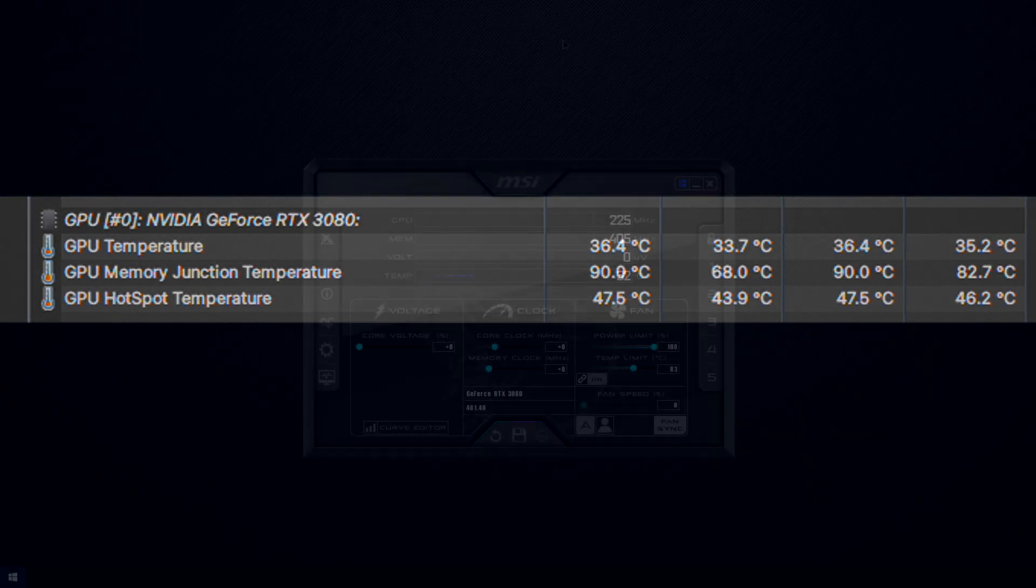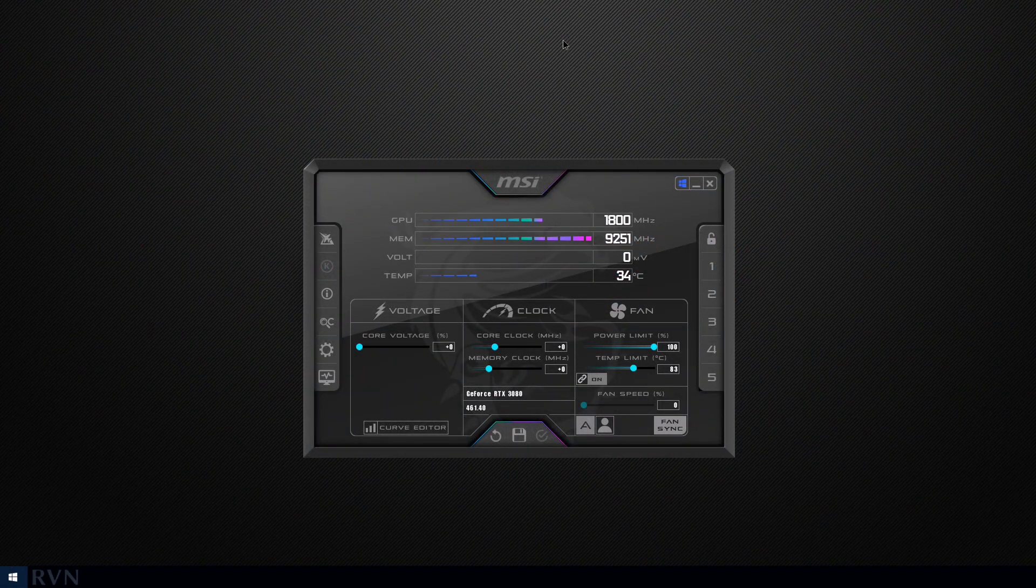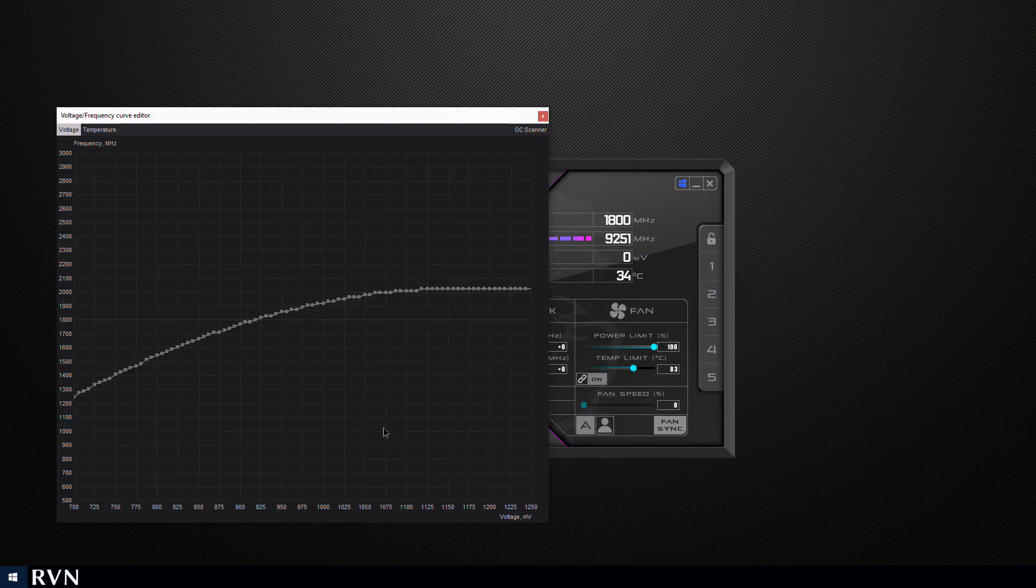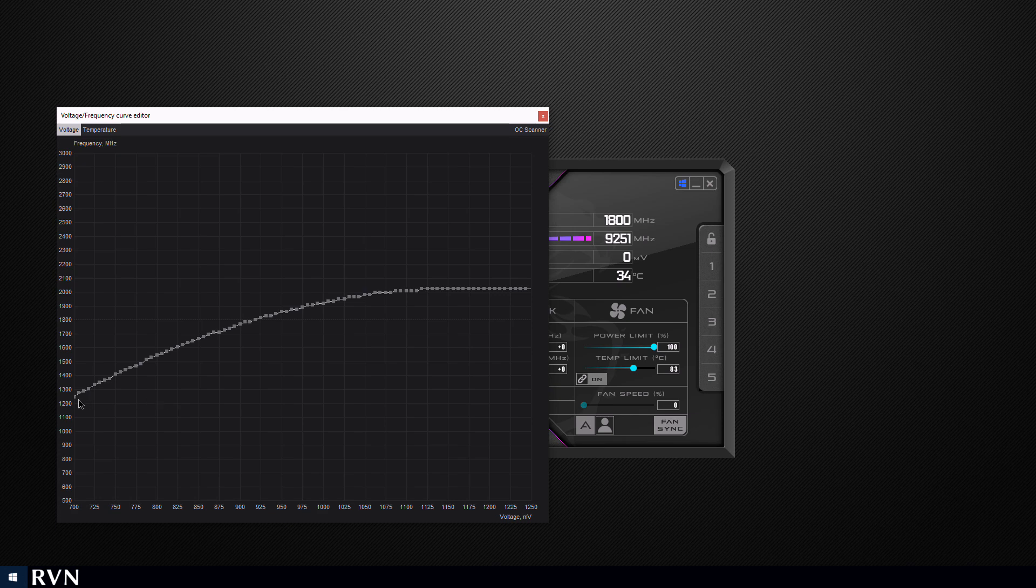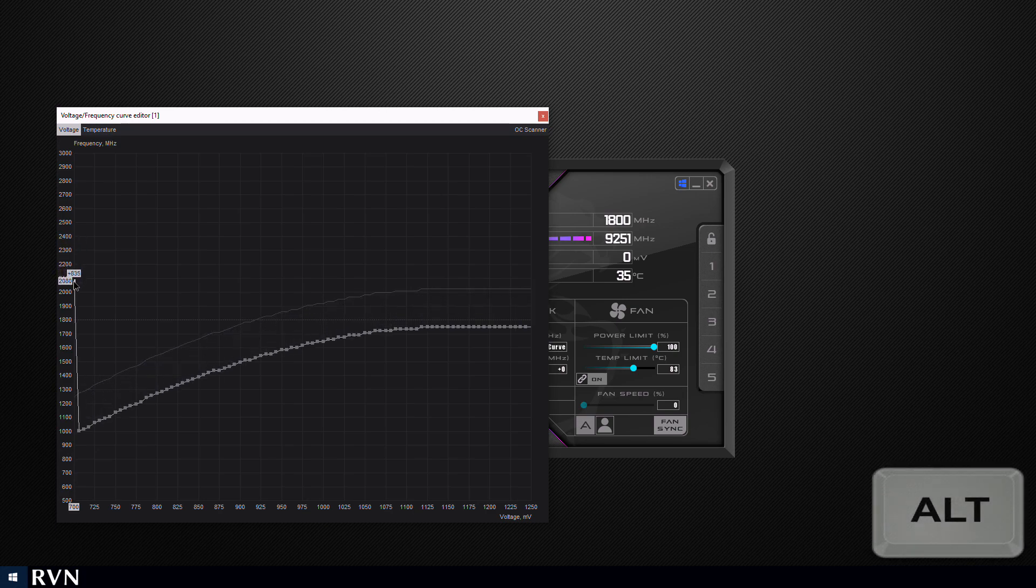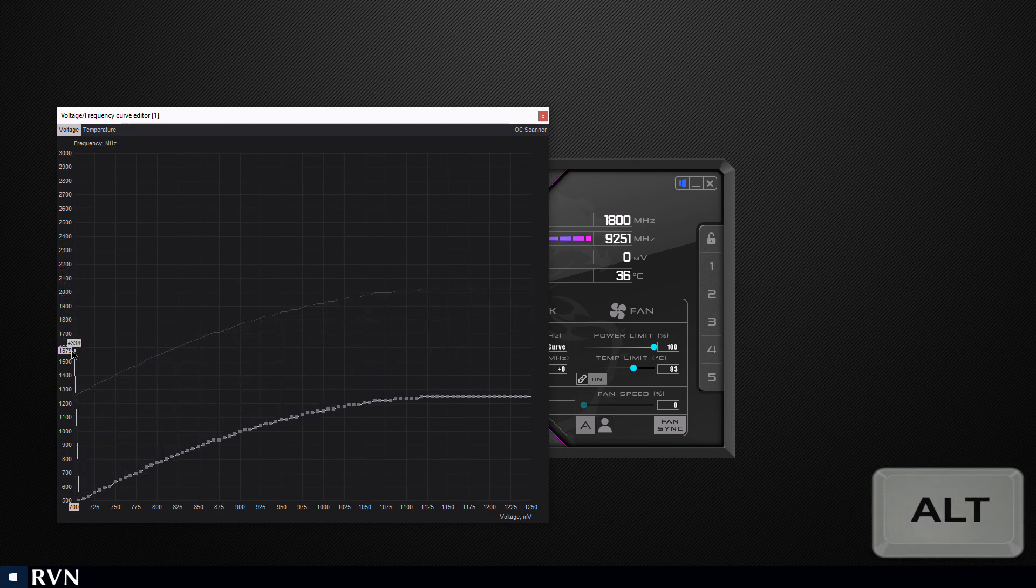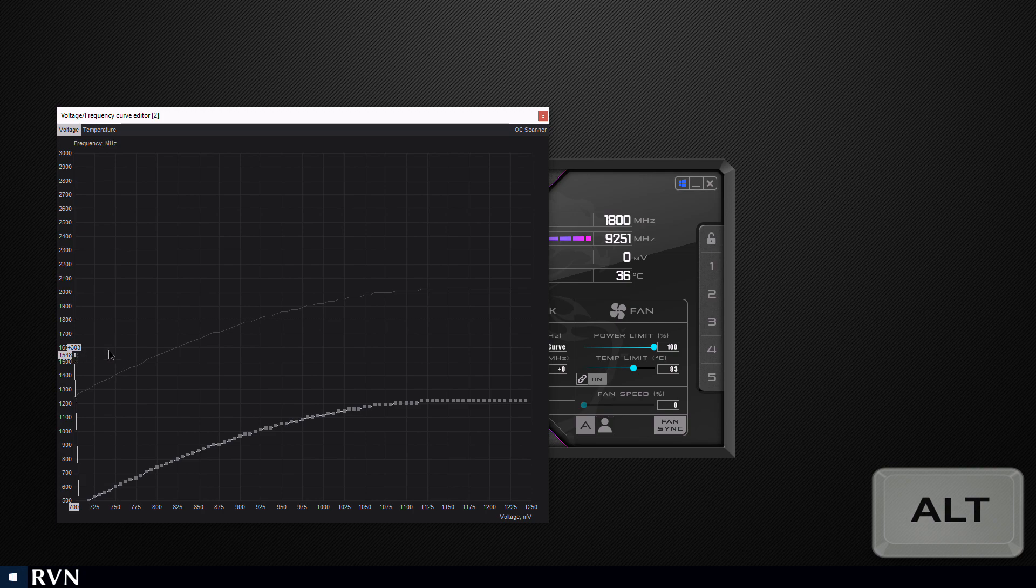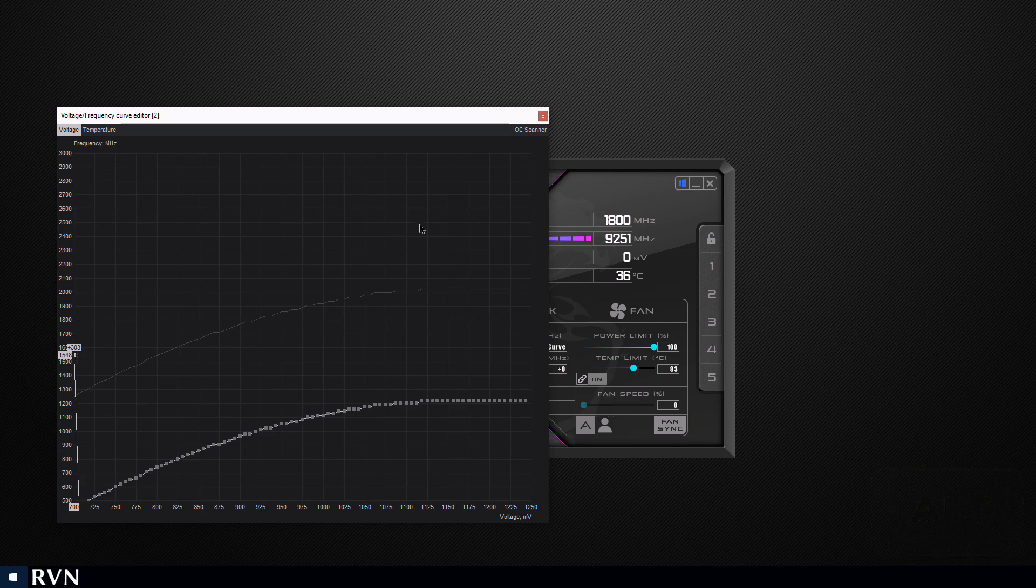With Ravencoin we'll be doing something very similar to Ethereum, however core clock does make a little difference so we'll be increasing that a little bit more. Once again set the curve, bring it down to around 1550 megahertz, click apply, and if you see a flat curve you're done.